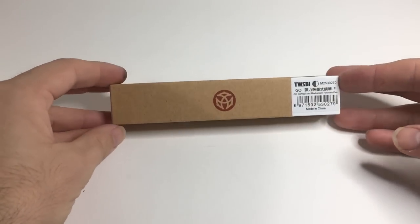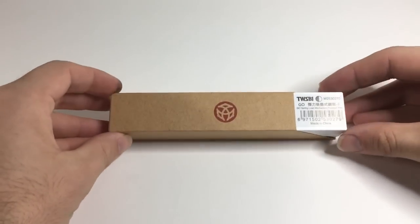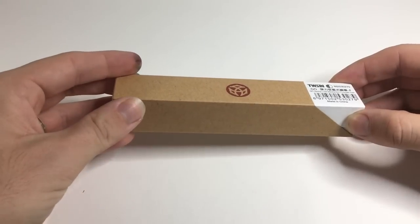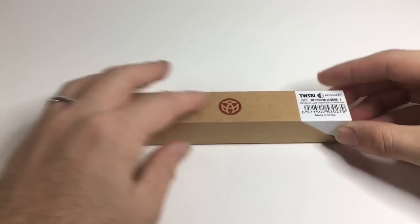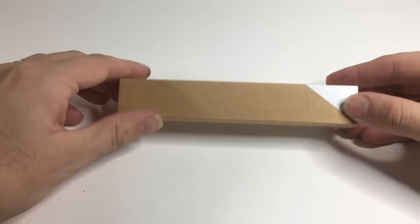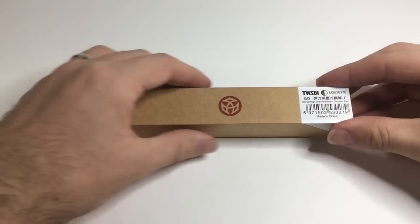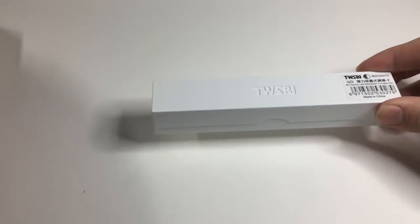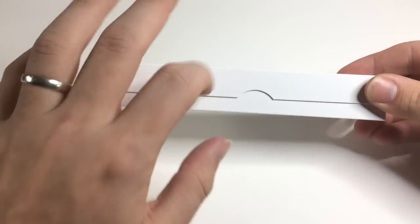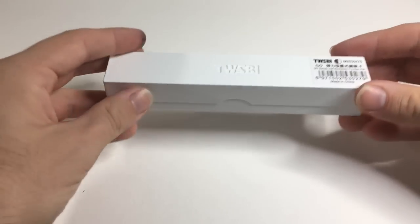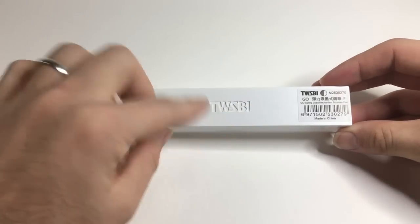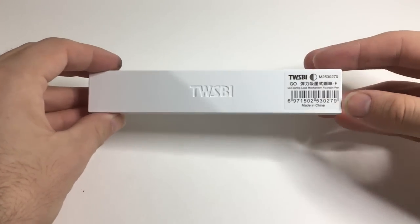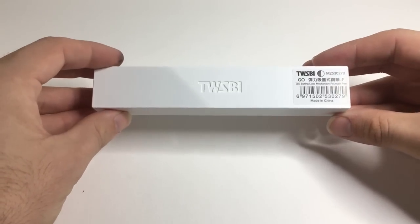So this is the TWSBI Go, this is the packaging it comes in. It's a pretty iconic sort of packaging for TWSBI with the brown cardboard sleeve, but new to this pen. So you take the sleeve off and you have a lovely plastic outer box here with TWSBI on the lid there, and then the barcode information and all that.